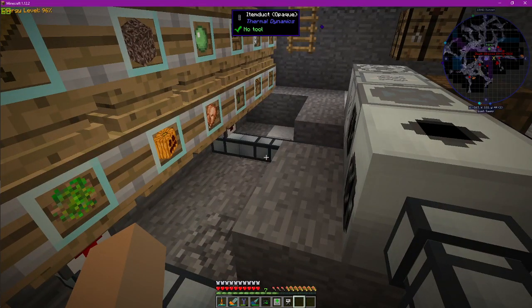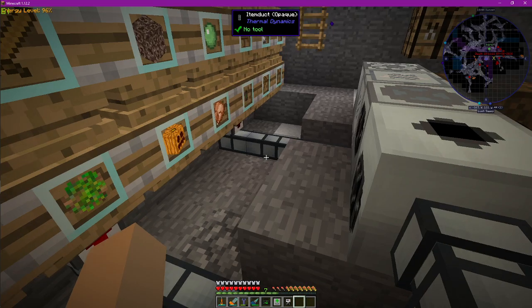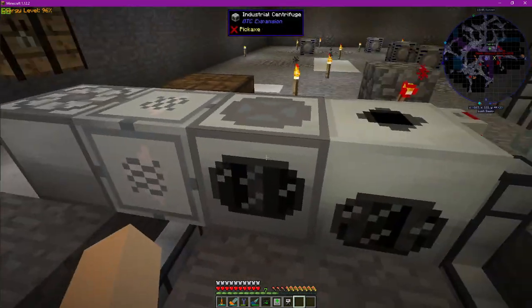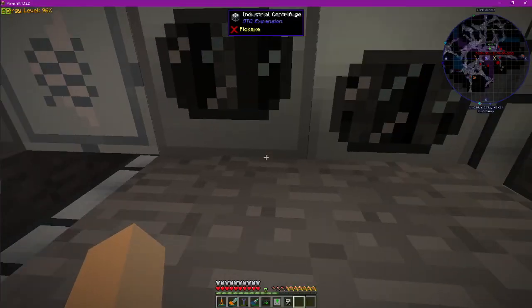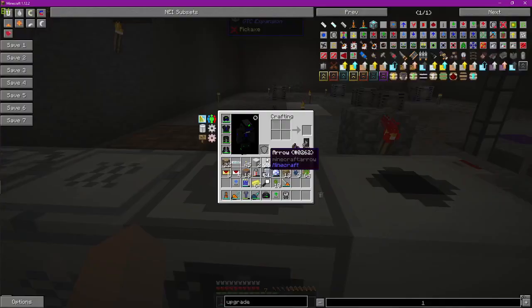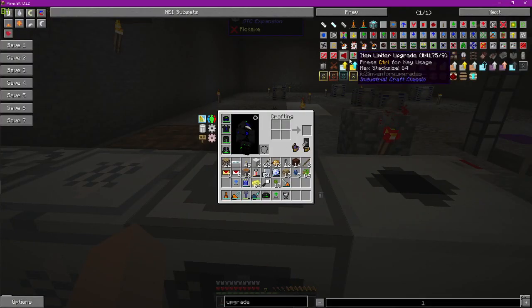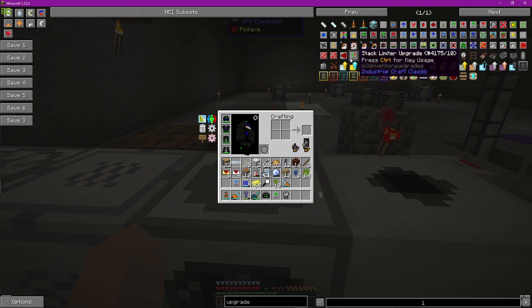No, you want even better. So better? Oh, there's a better one than that? Yeah, that's the next one. Stack limit upgrade. Basically the item limiter but you can define the stacks and the stack size per item.